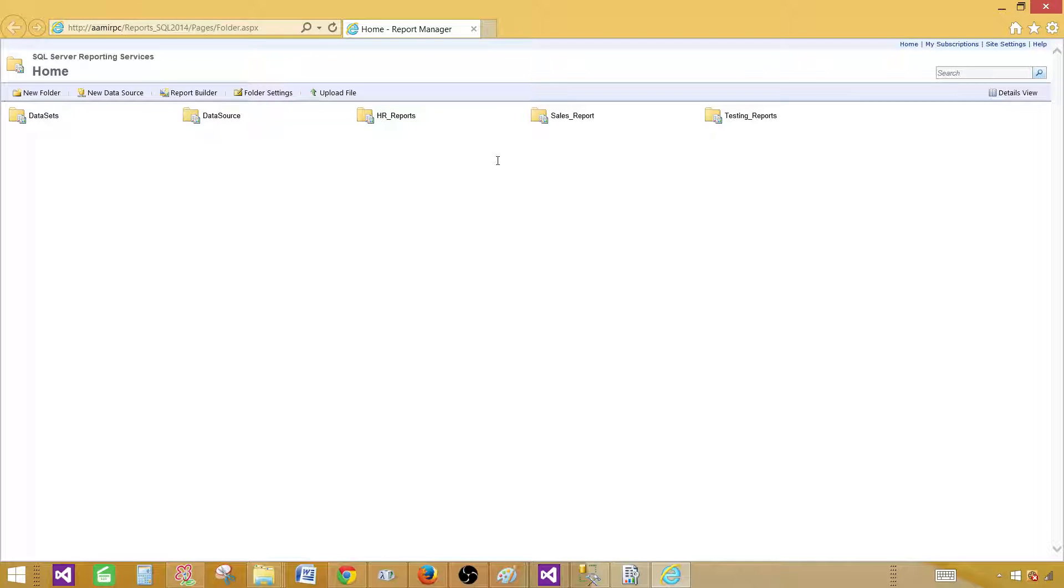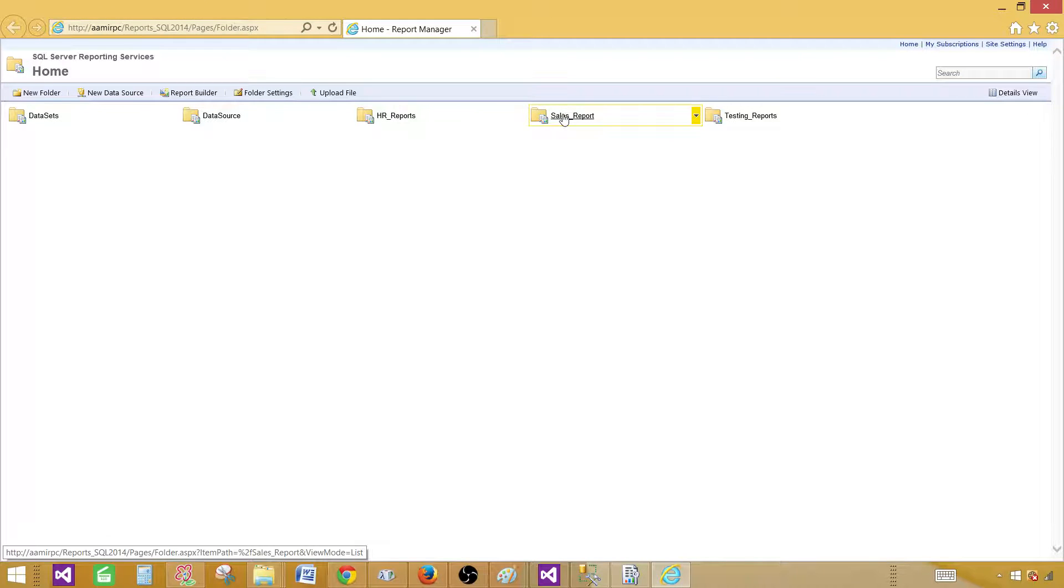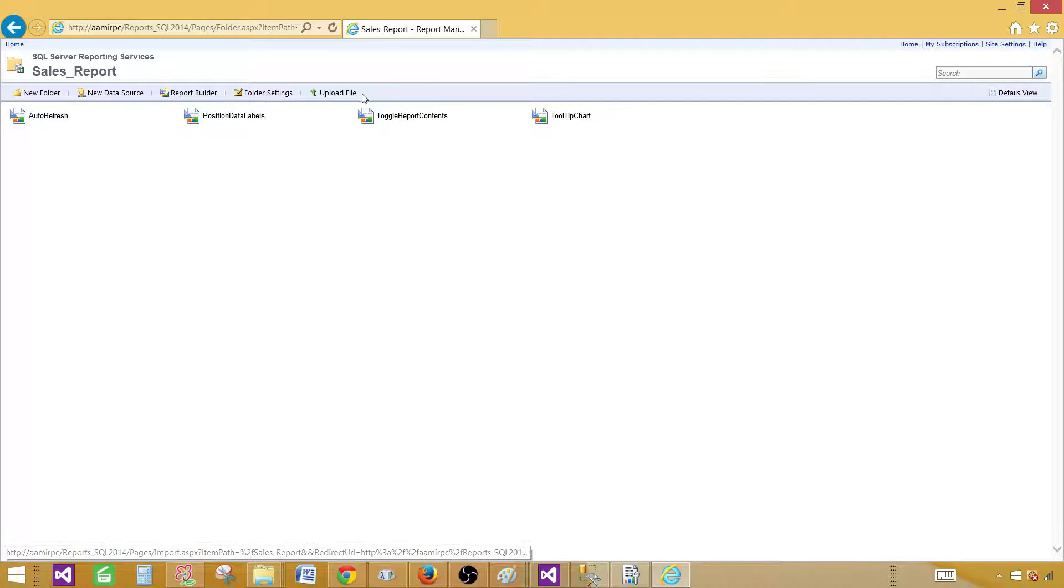Last video, we deployed some reports and created data source. If you would like to see that, you can go ahead and do it. In the sales report folder, let's upload one more file.